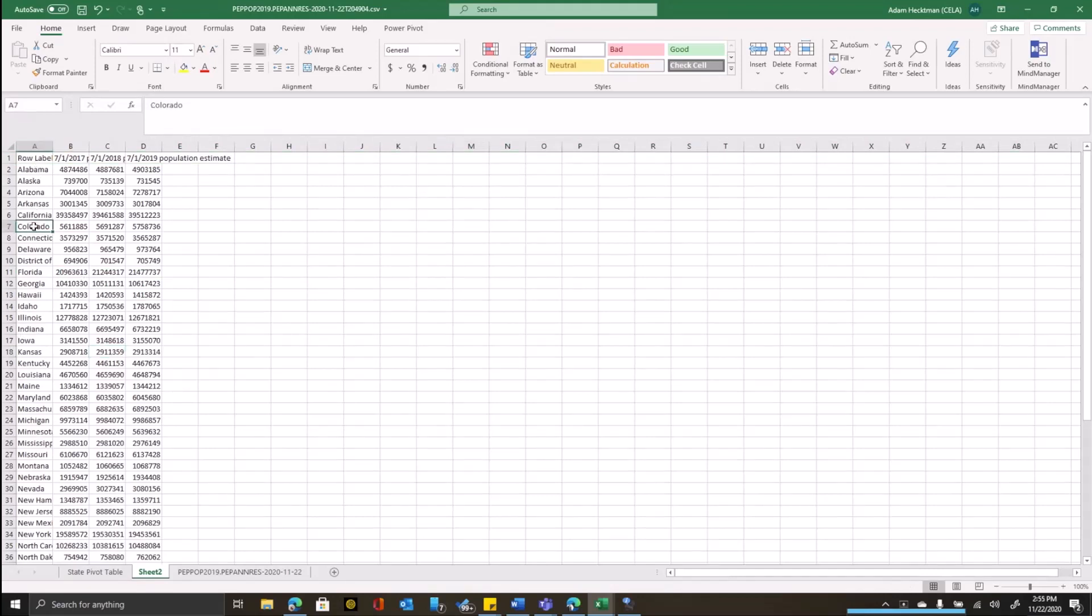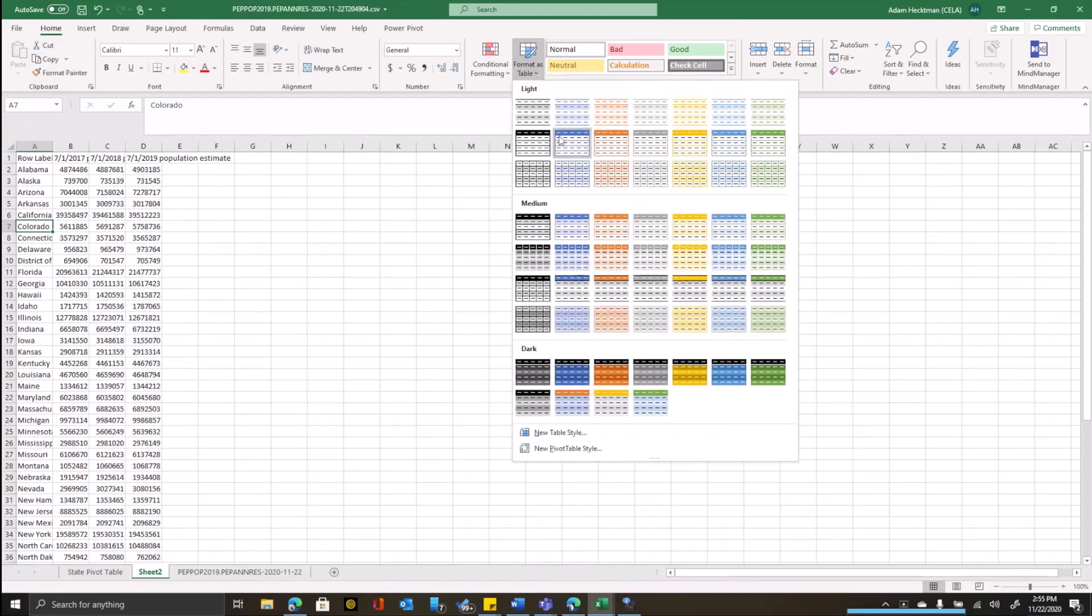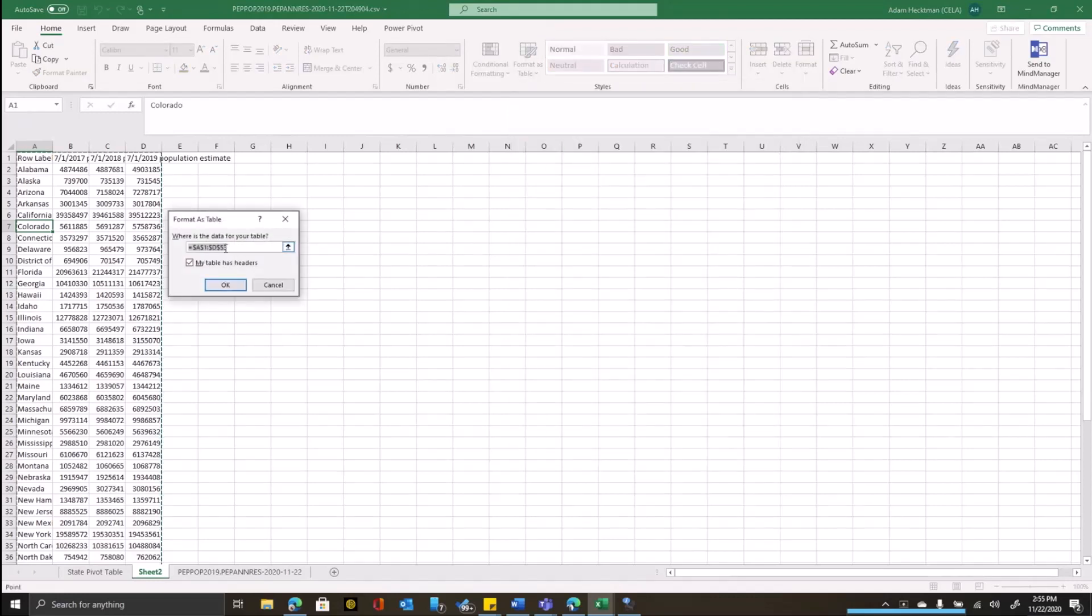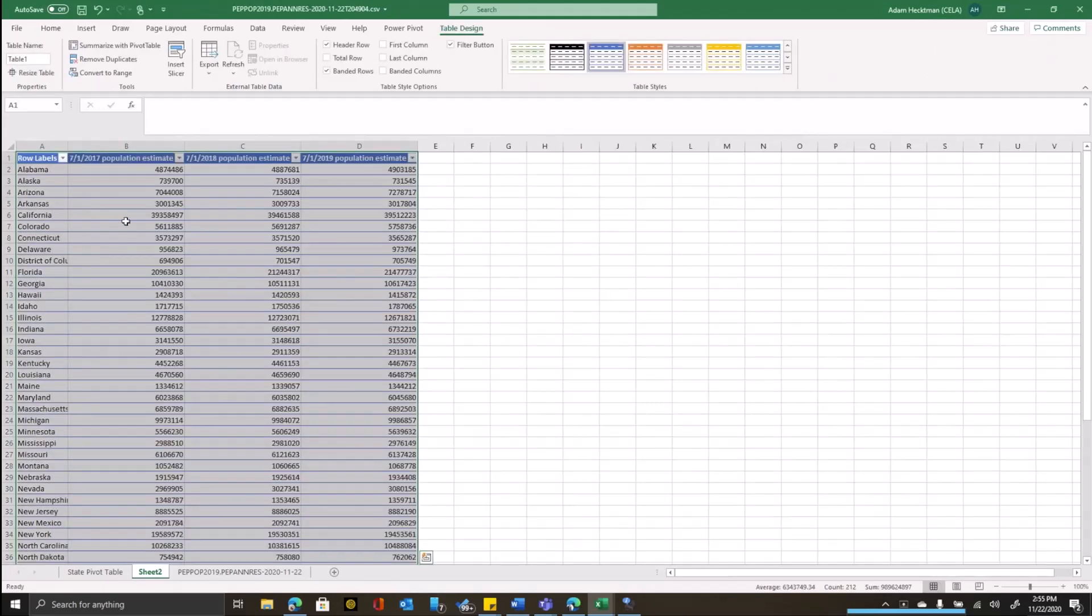Next, we're going to format this as a table. It's always a good best practice to do two things in Excel when you're working with data. The first is to format raw data like this as a table. And I'll pick my favorite style here. And I'll say that my table has headers up here.